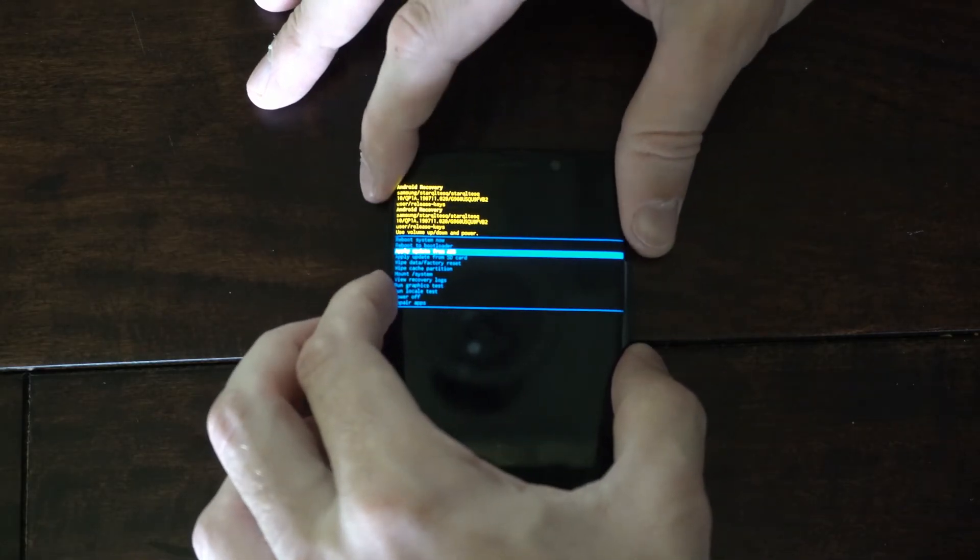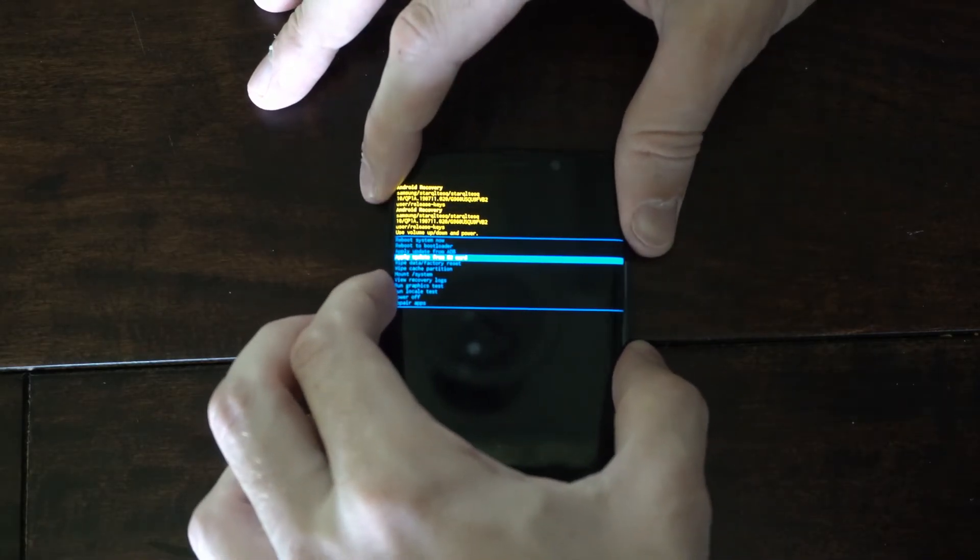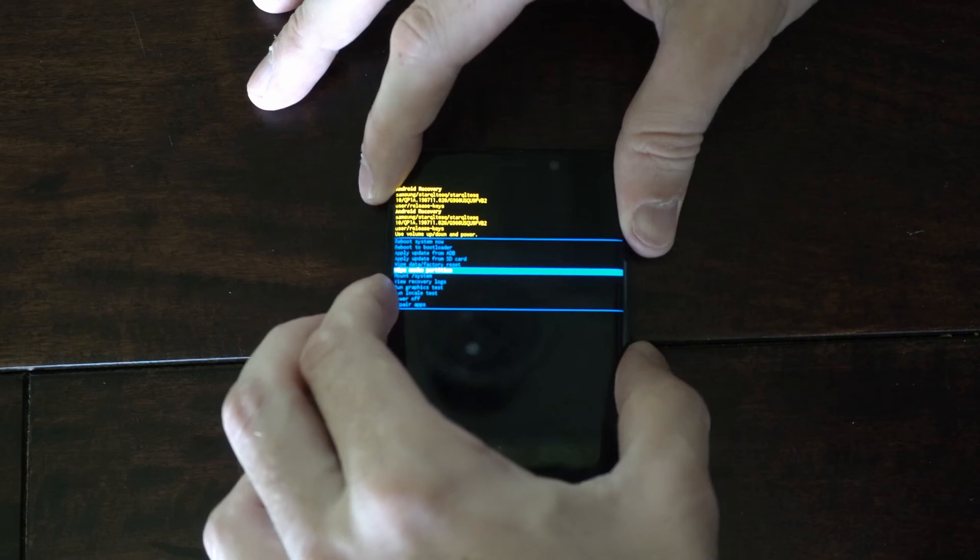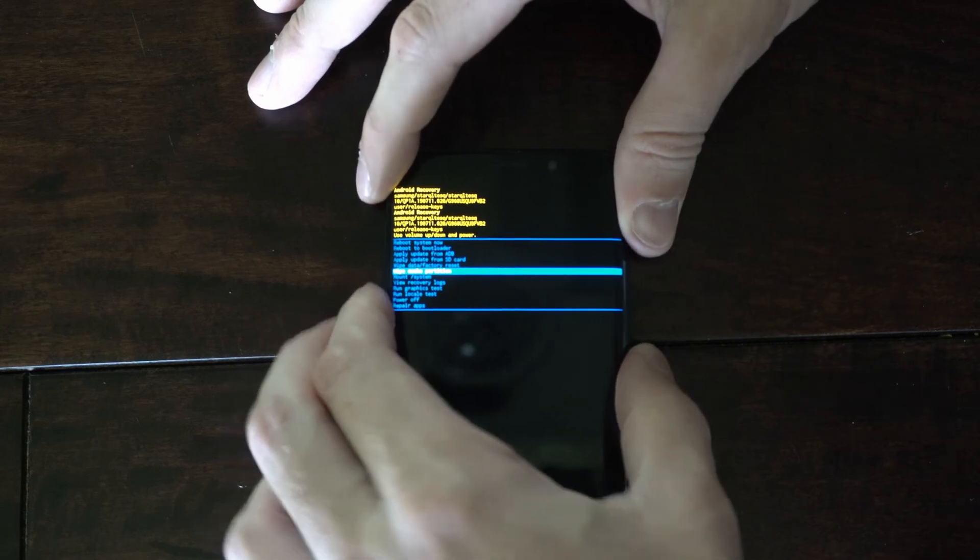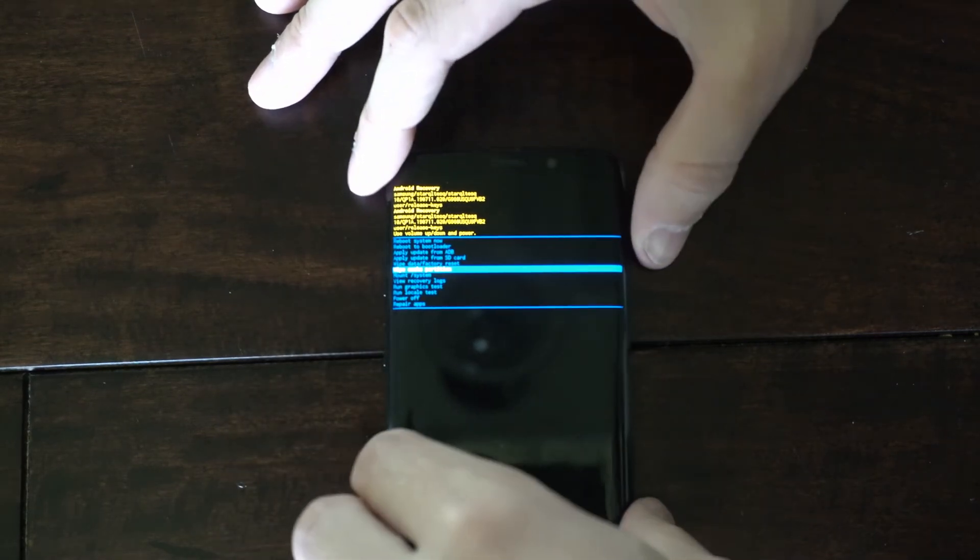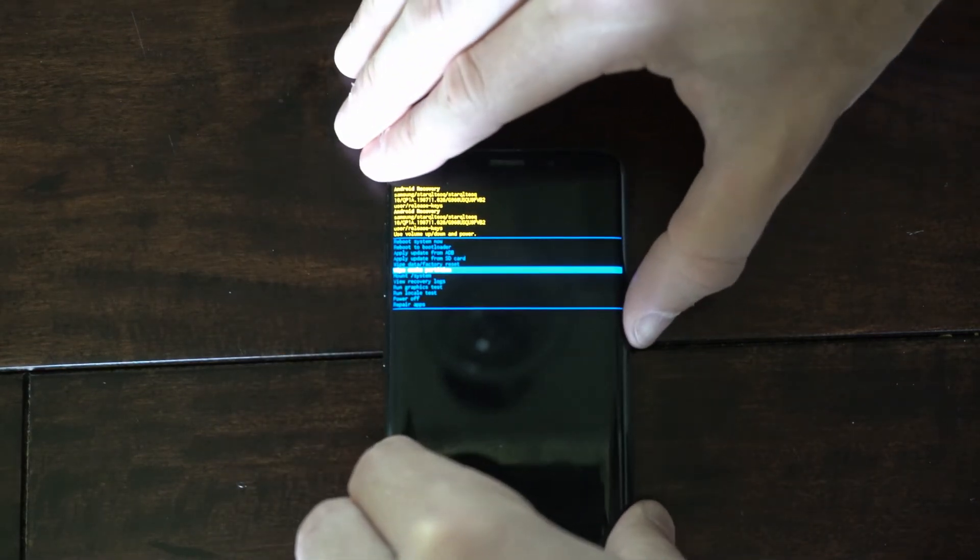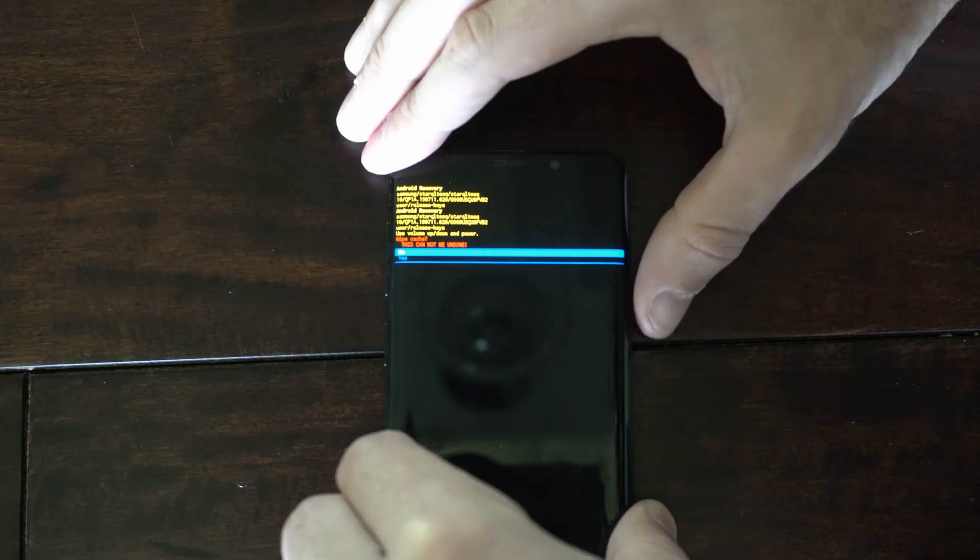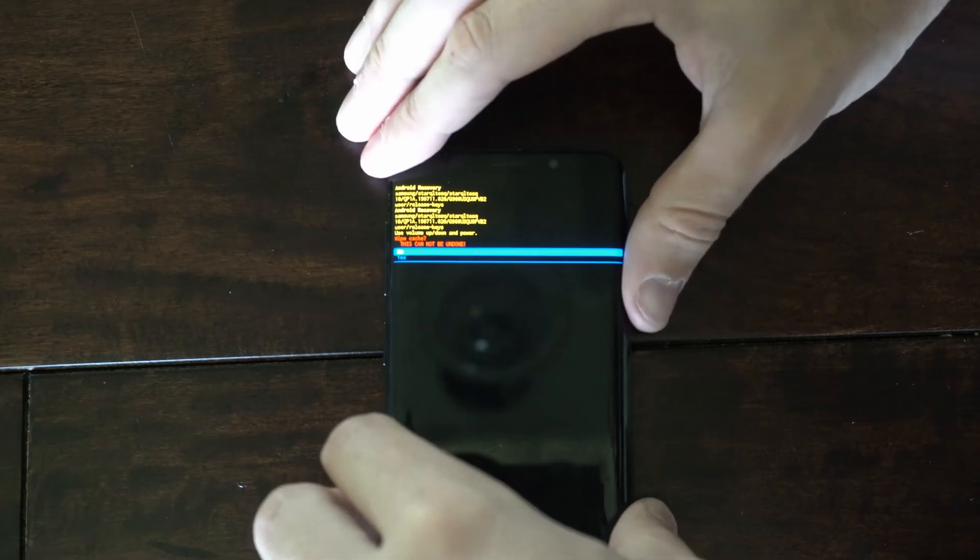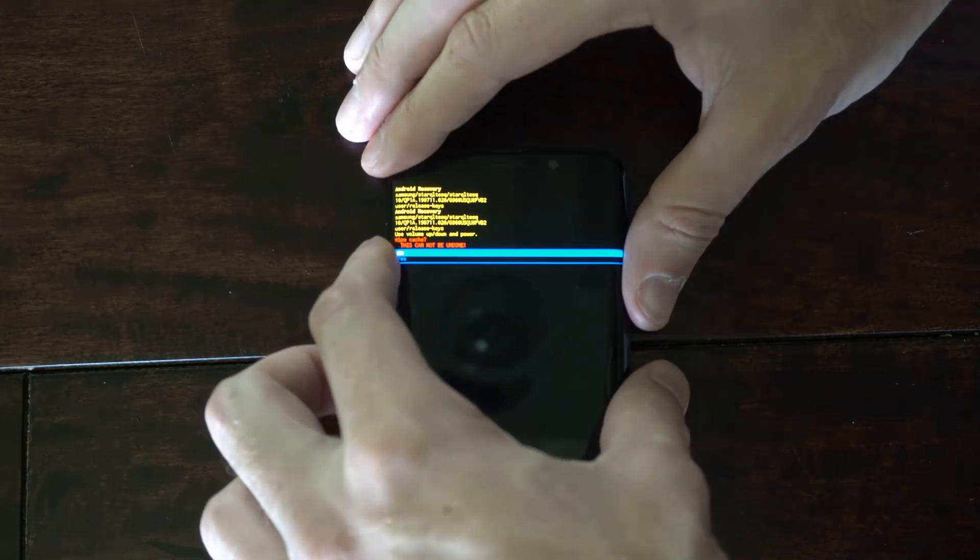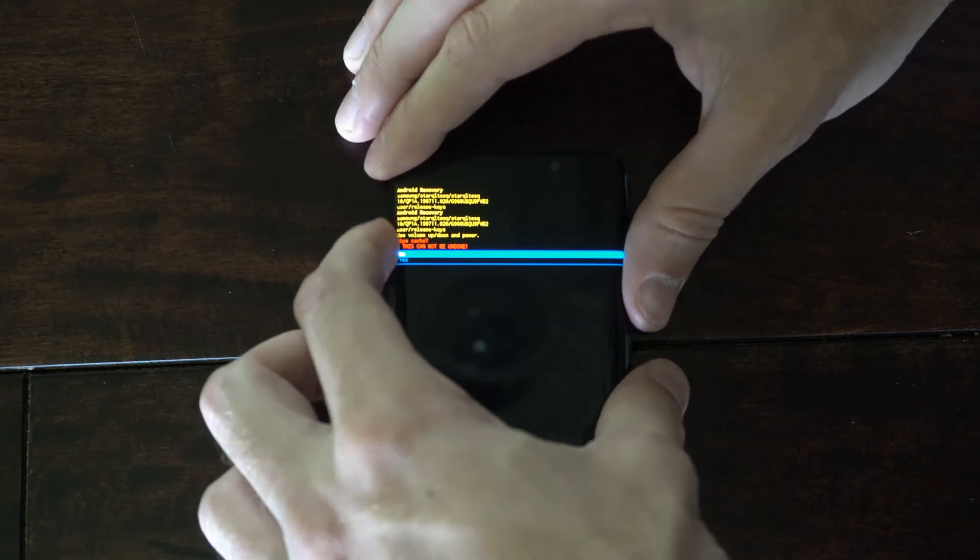Now it's really small so it's hard to see, but let's go on down to where it says wipe cache partition, then press the power button on it. Then you have the option for yes or no, and this says this cannot be undone.